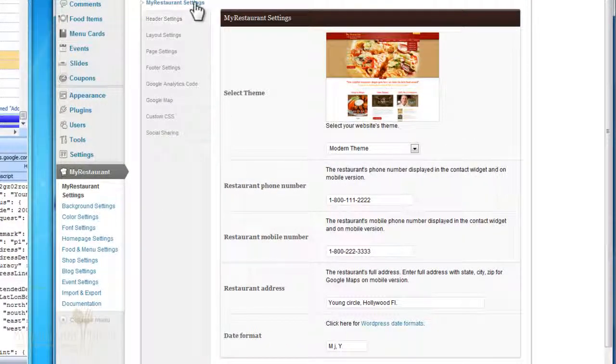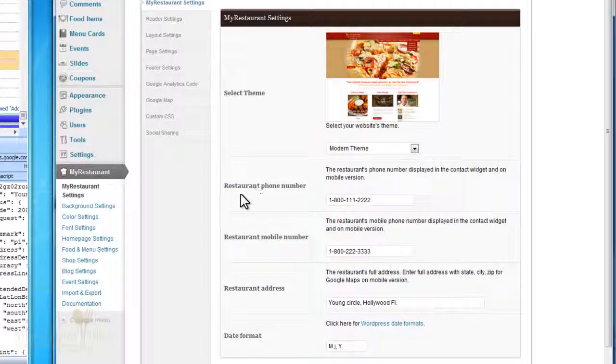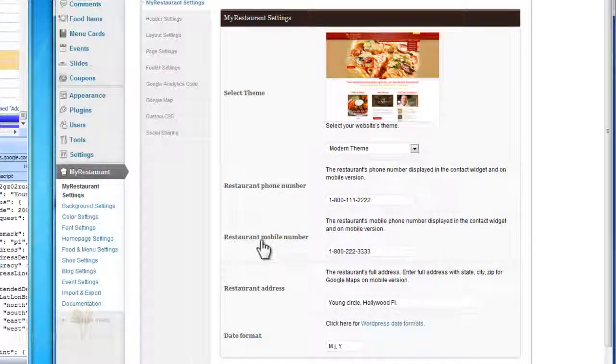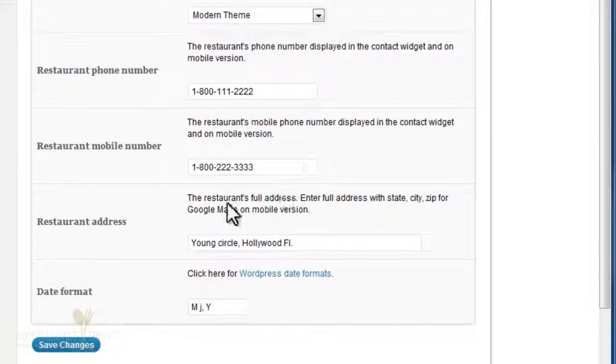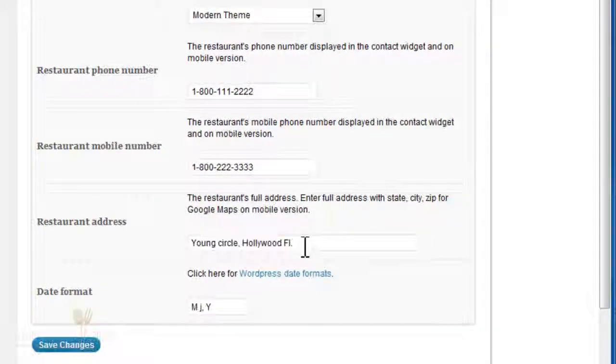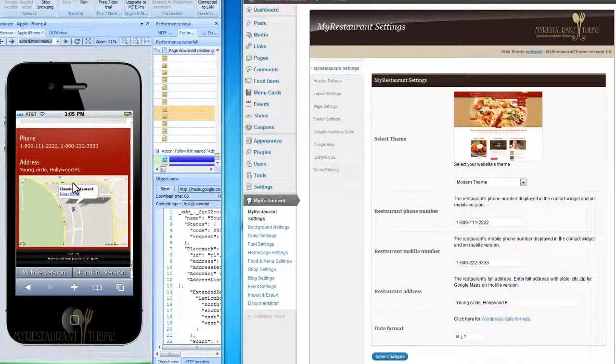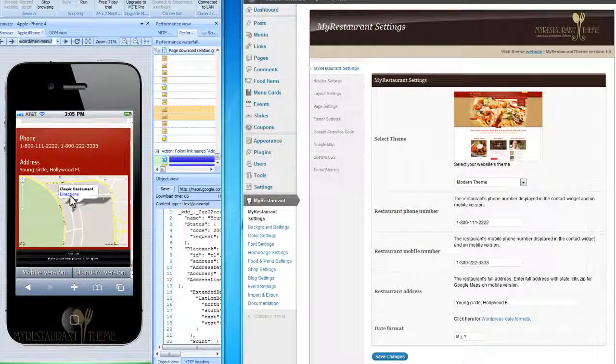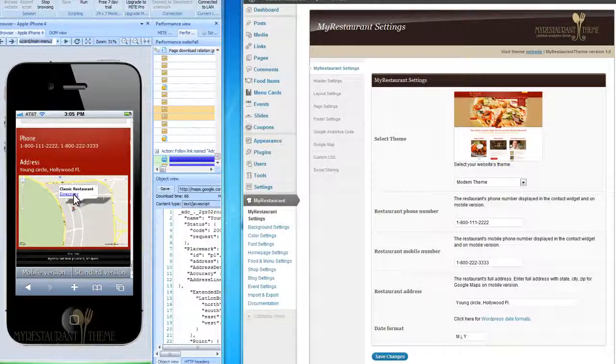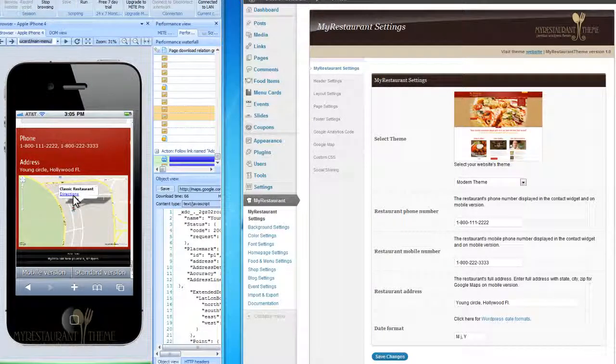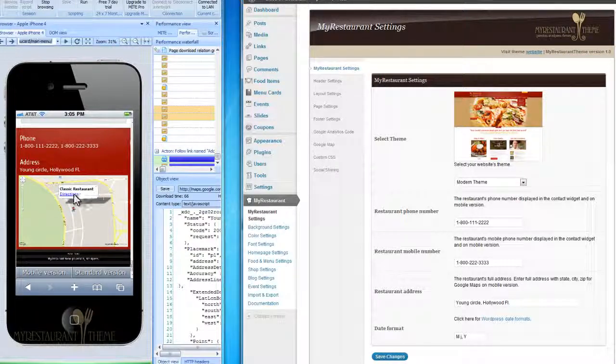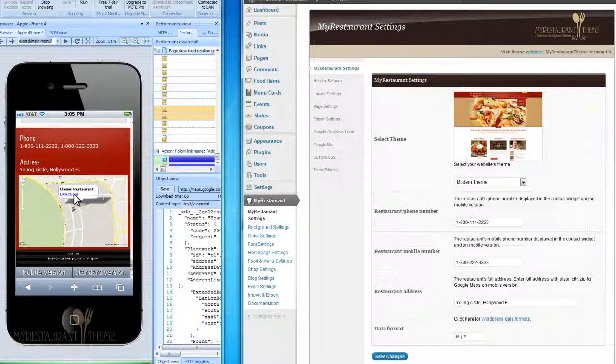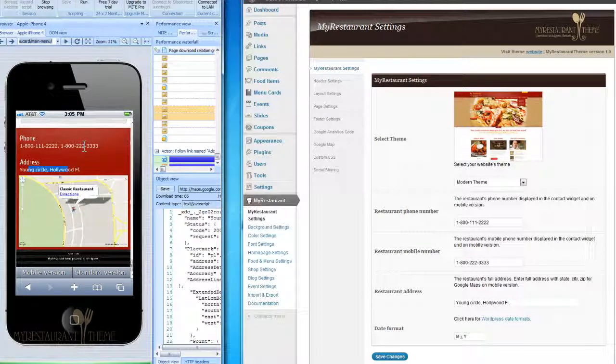As you can see here, right on the main My Restaurant Settings page, you'll have a field for your restaurant's phone number, for your restaurant's mobile number if you have one, and your restaurant address. Once you enter your address here, that address will be shown right here and in the Google Map position. This mobile internet testing program doesn't allow me to click this link, but if you check out the site on your own cellphone and click this link, you'll be taken to Google Maps and you'll be able to get the directions pointing you to this address.